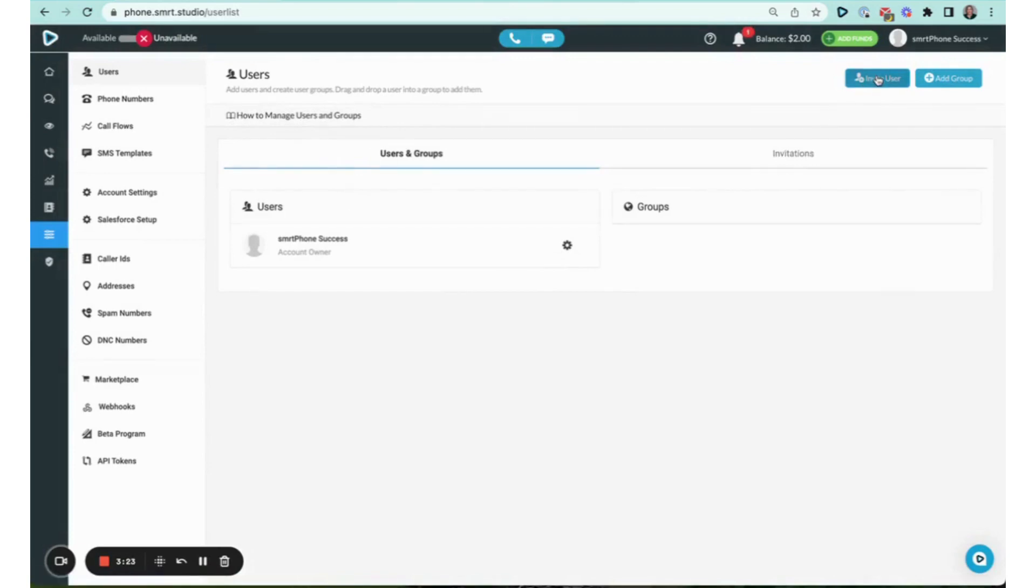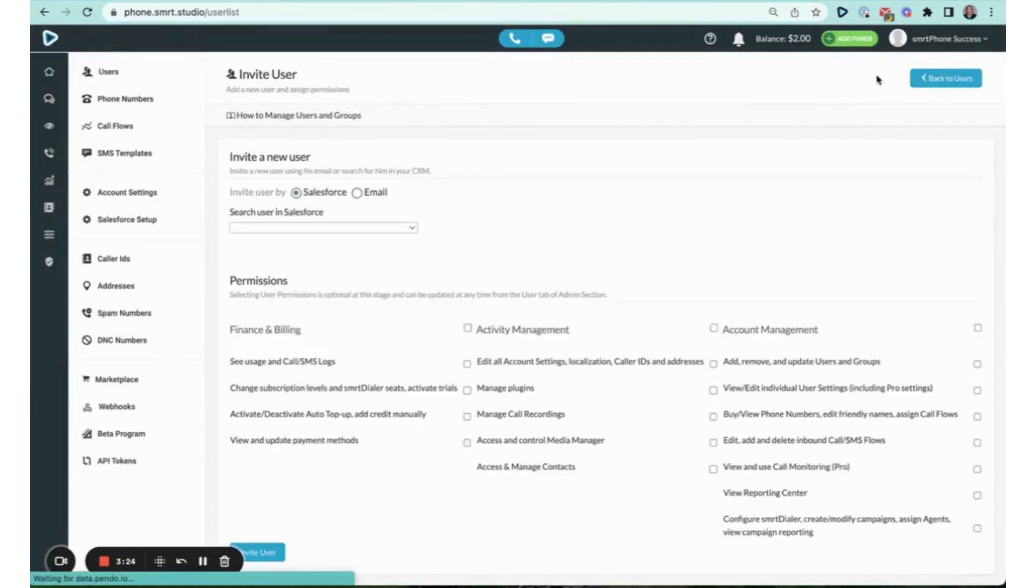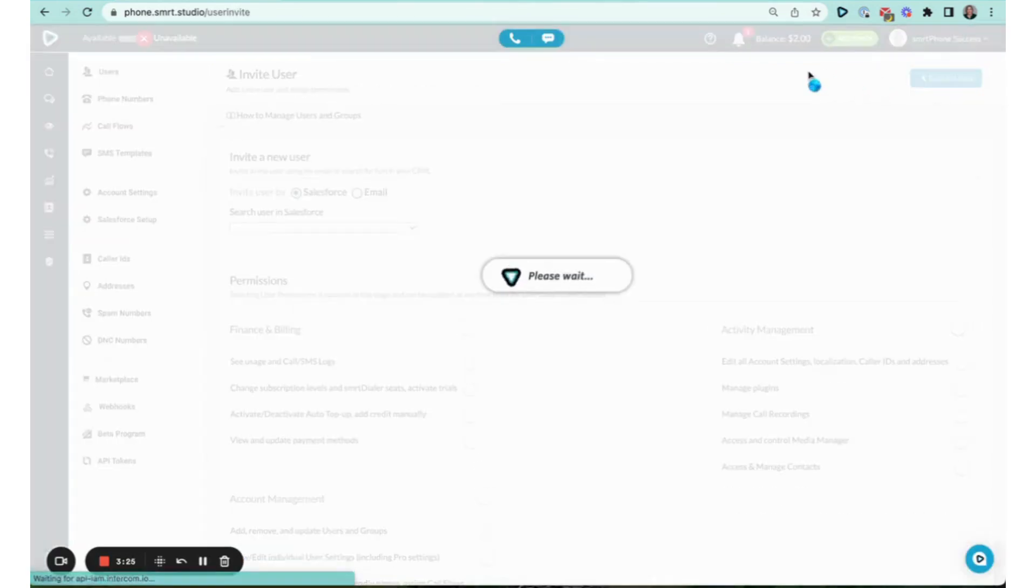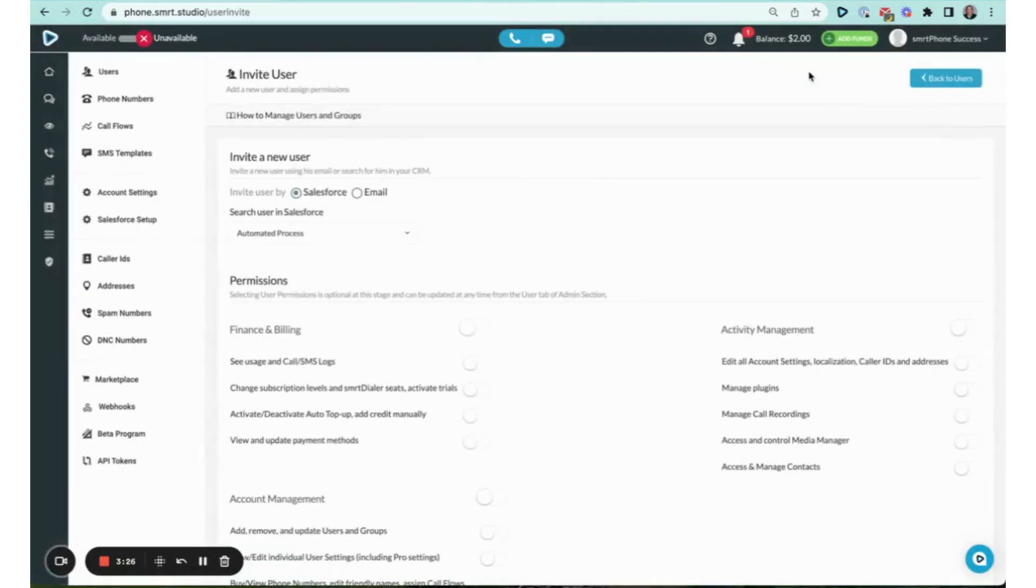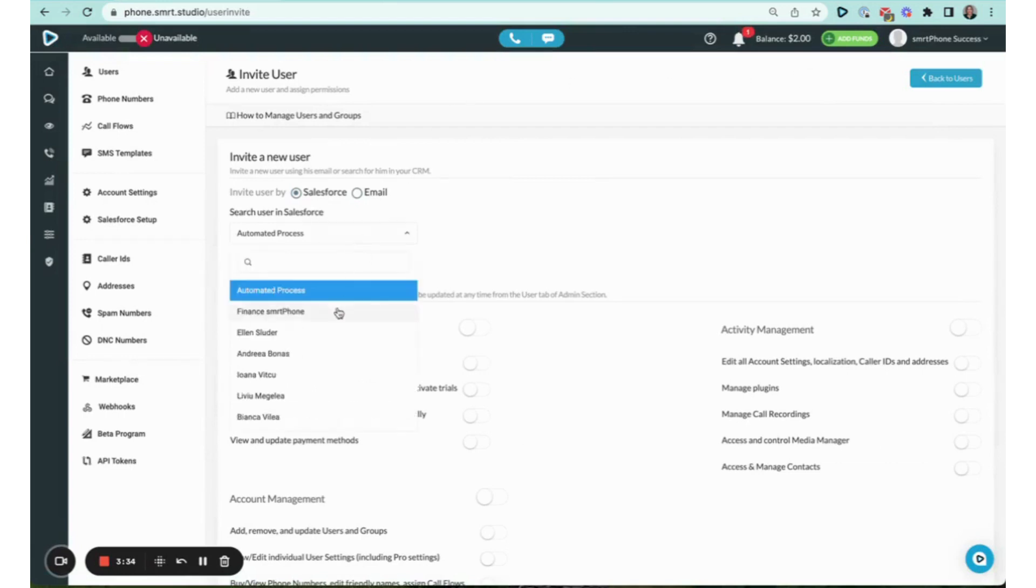And I'm going to go ahead and do this for every single employee. You're going to need to activate the CTI dialer inside of their user, and you're going to need to invite them here.